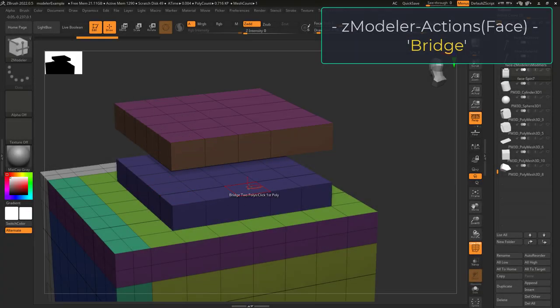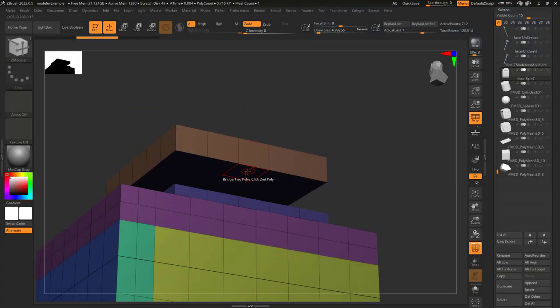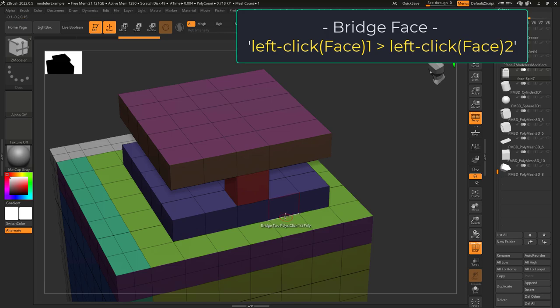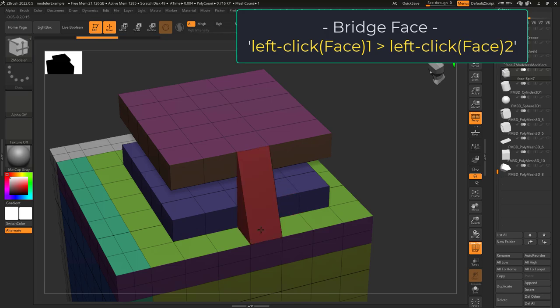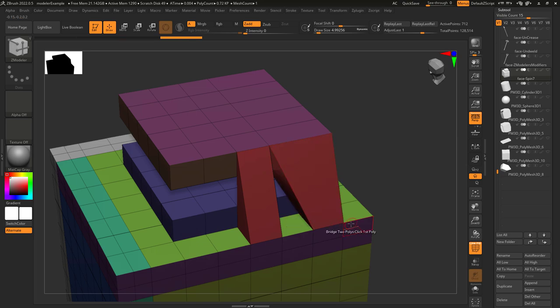So you just need to bridge your face. Not a problem. Face bridge with target set to 2 poly lets you left click two faces together. Left click once, left click twice, and bam, you're connected.